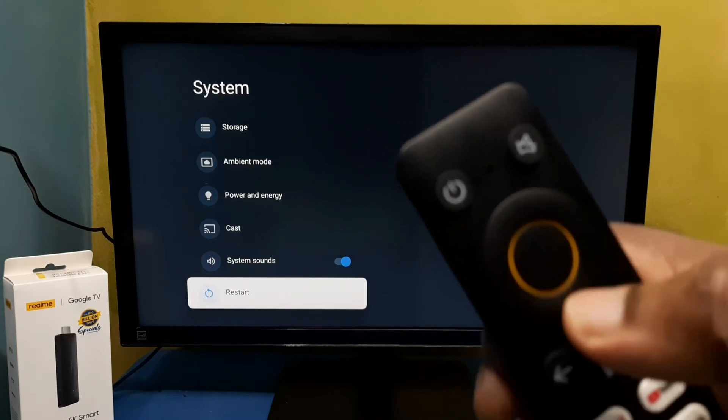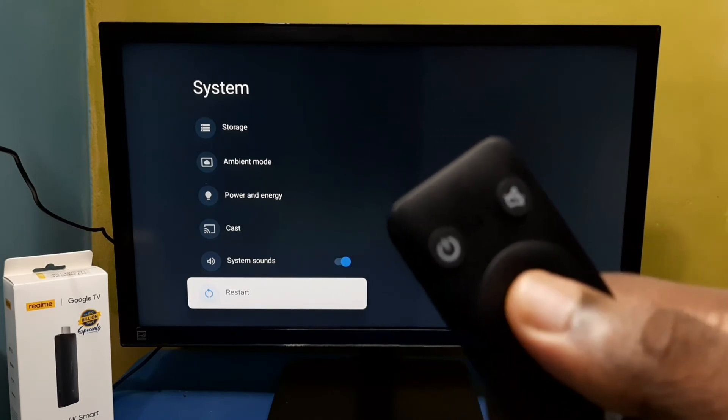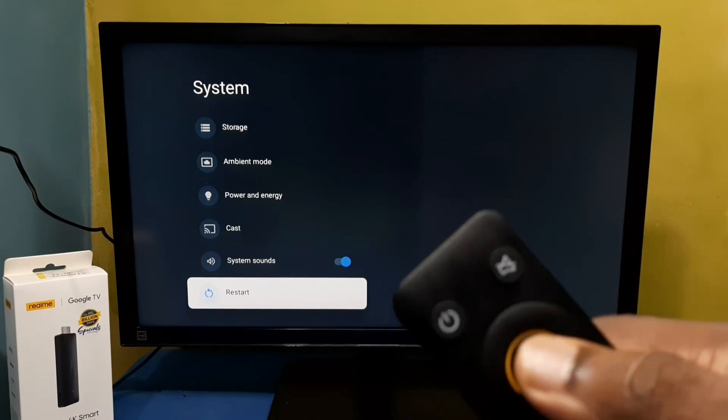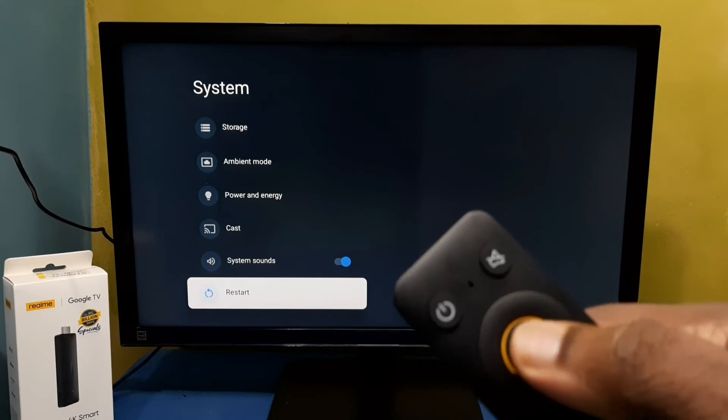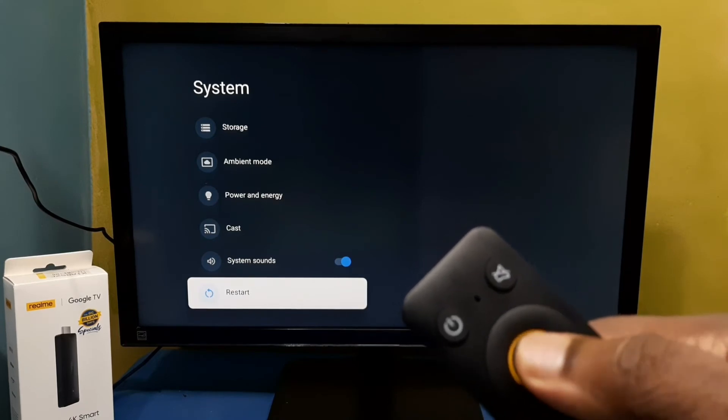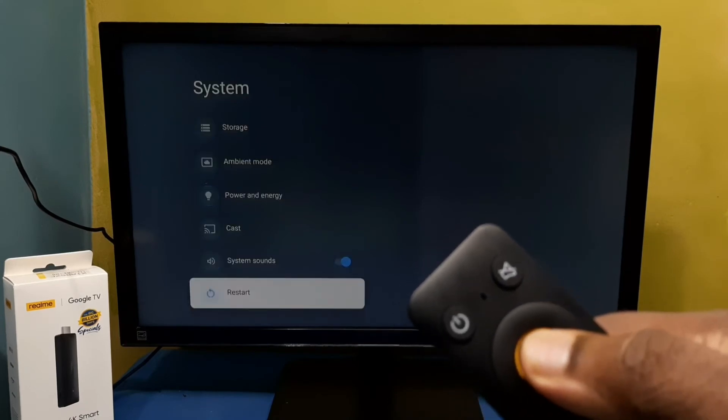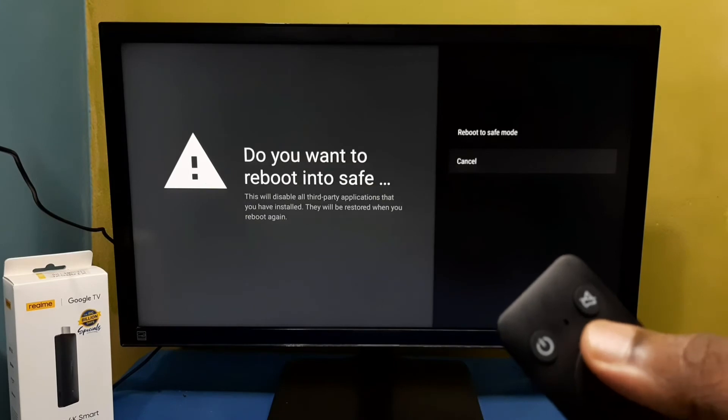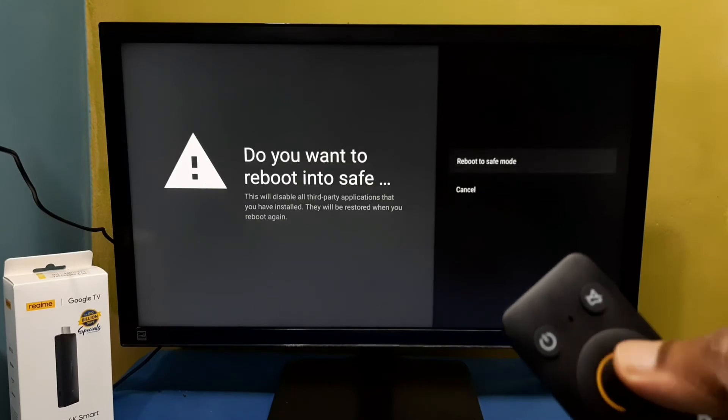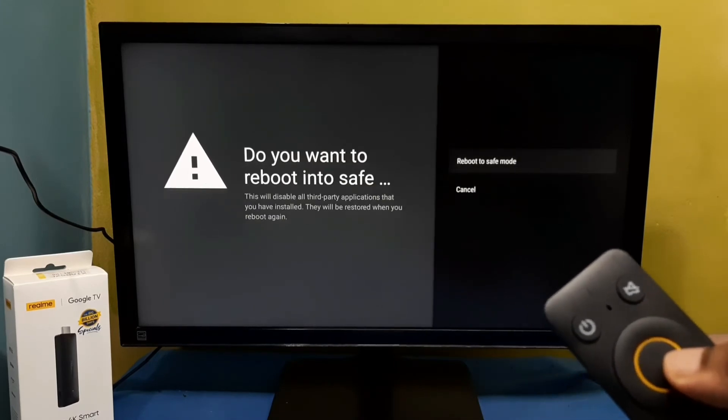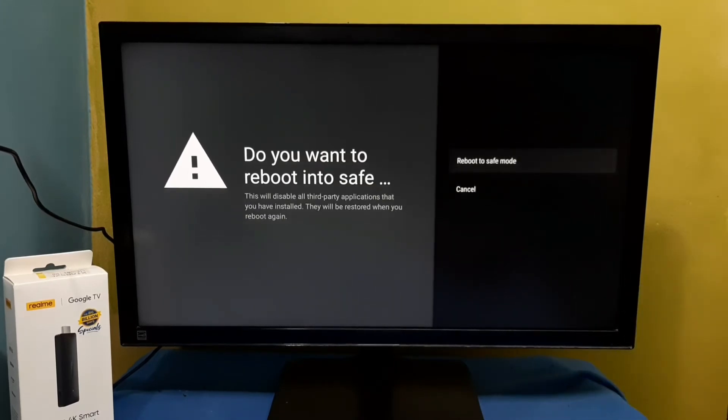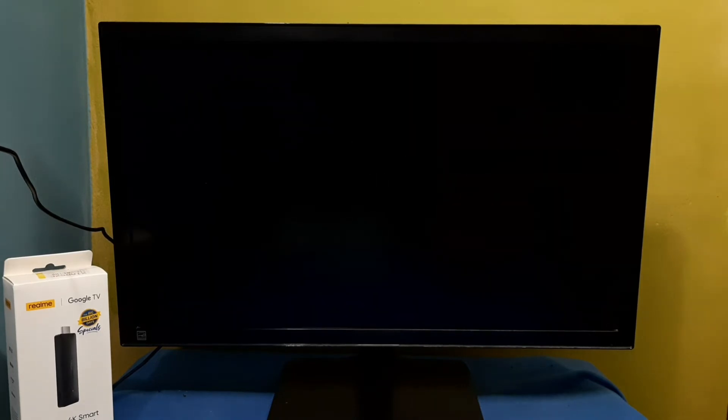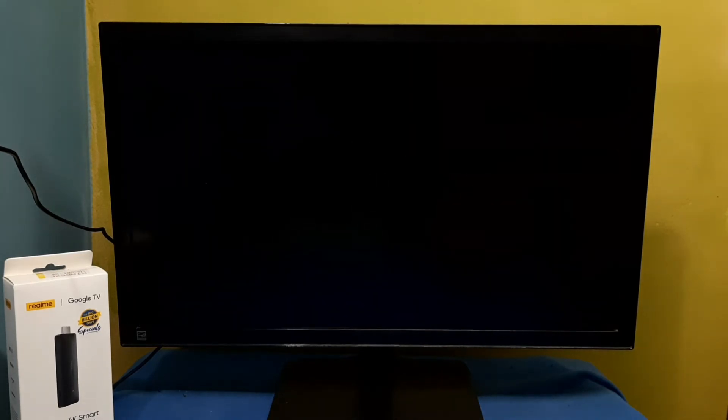This button we need to press and hold. Just press and hold this OK button. Done. Now here we can see reboot to safe mode option. Select it. Now it's restarting, please wait.